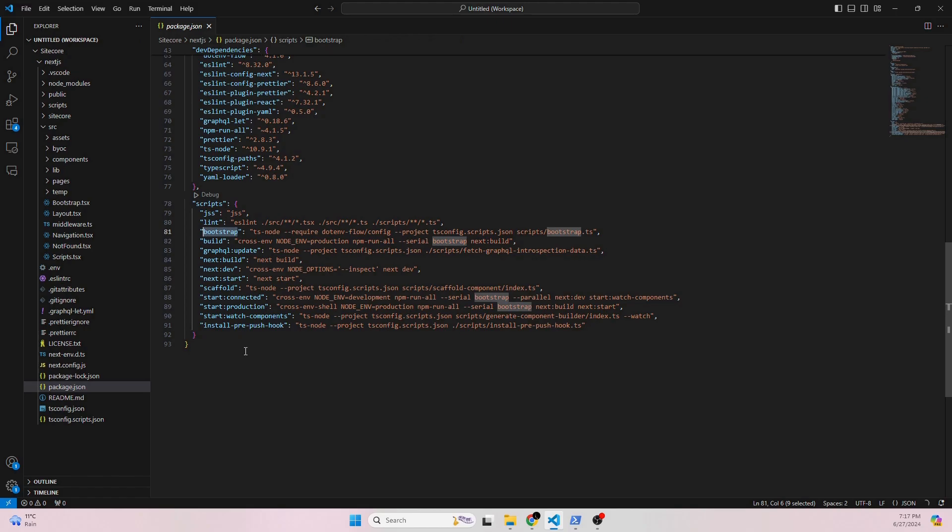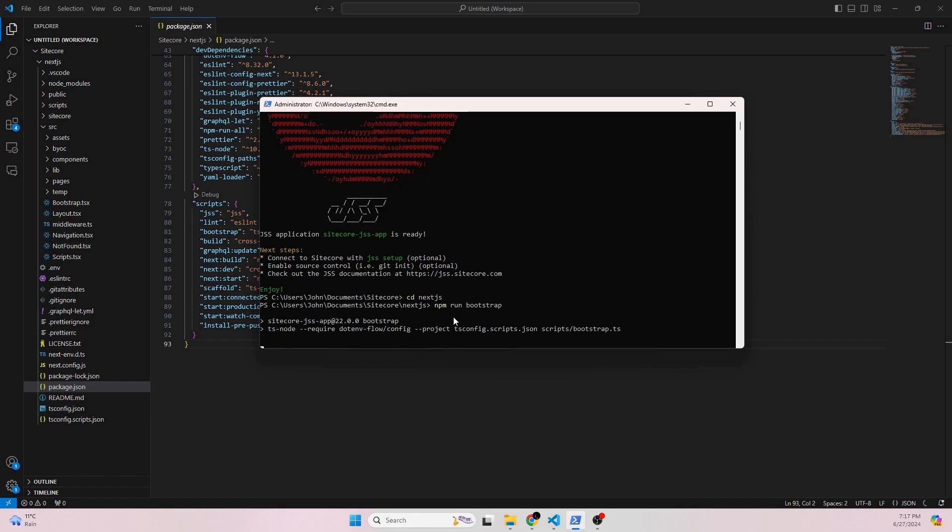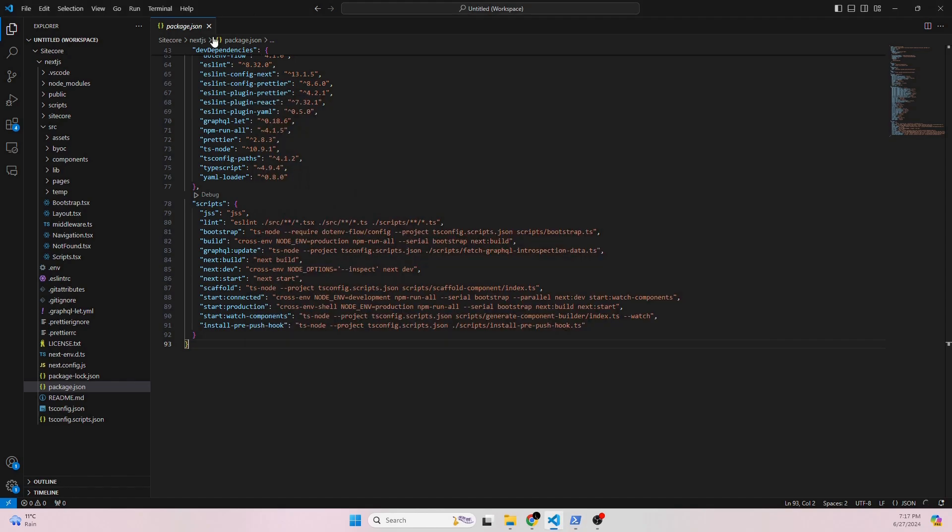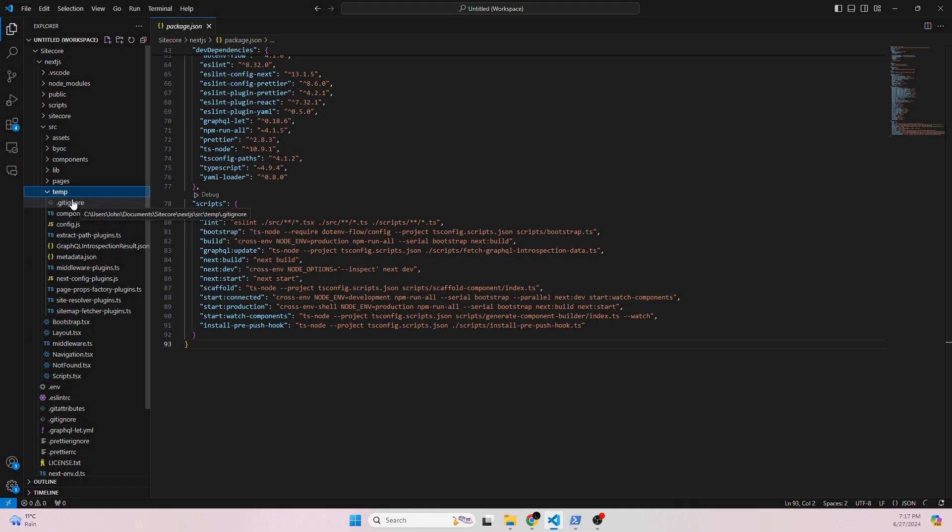The command that we're going to be running is inside the package.json. So it's this bootstrap script. So if we run npm, let's go inside the folder. And then we do npm run bootstrap. As you can see, everything's set up pretty nicely. So all of the needed files for everything to run should be all here.